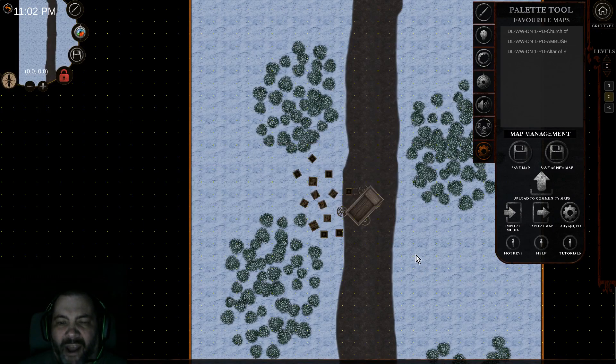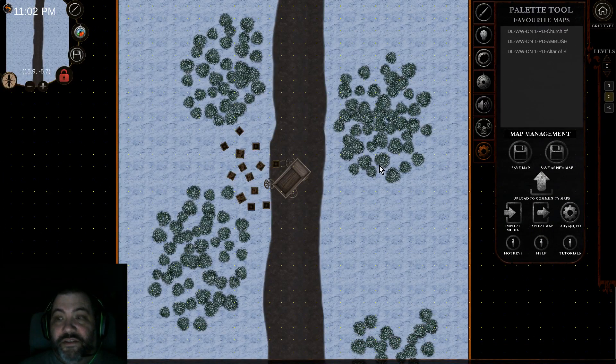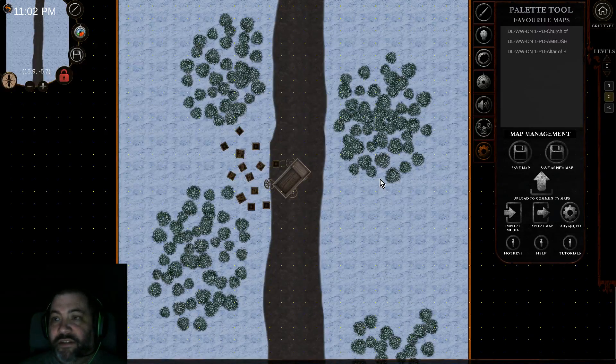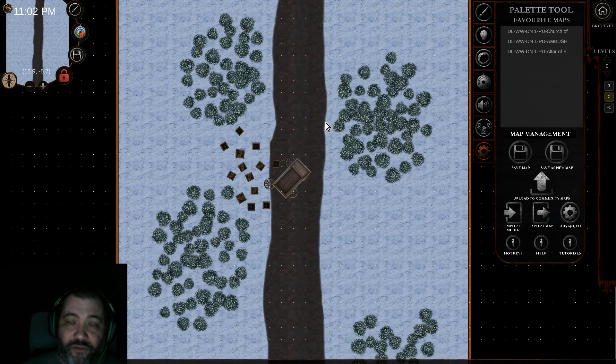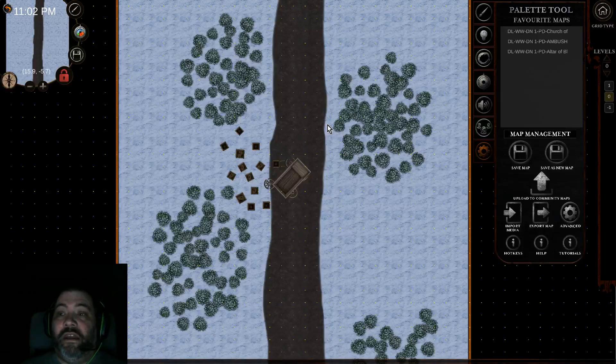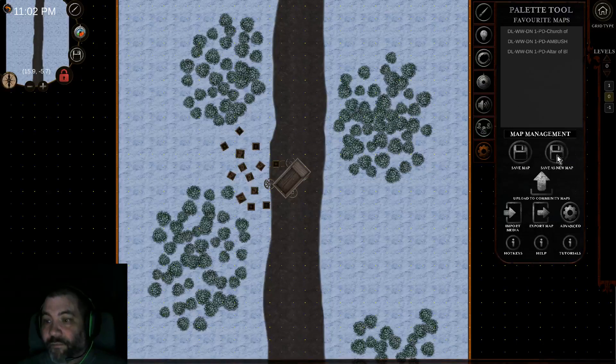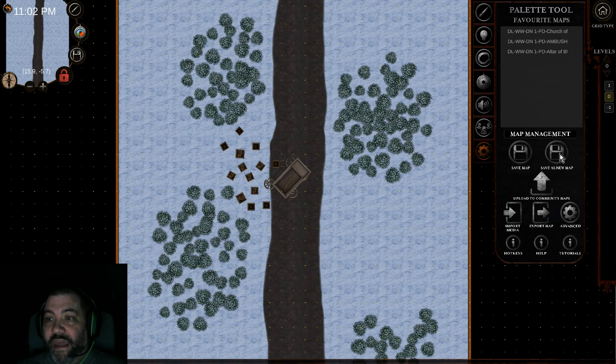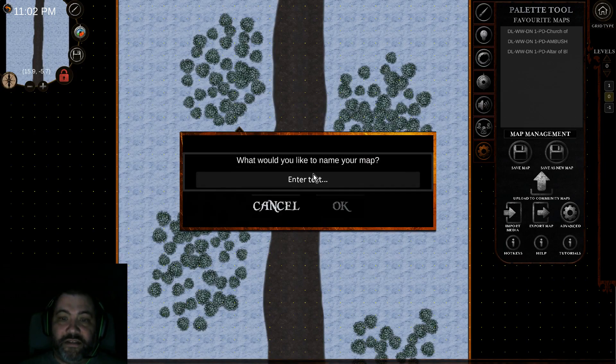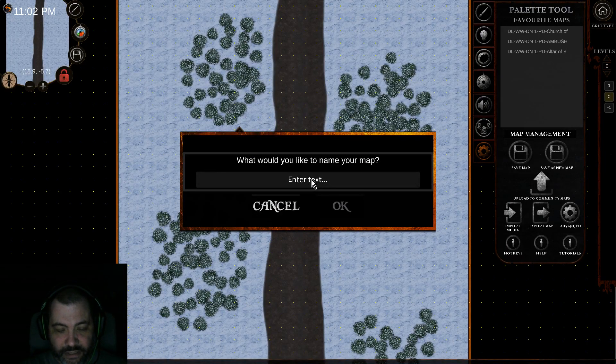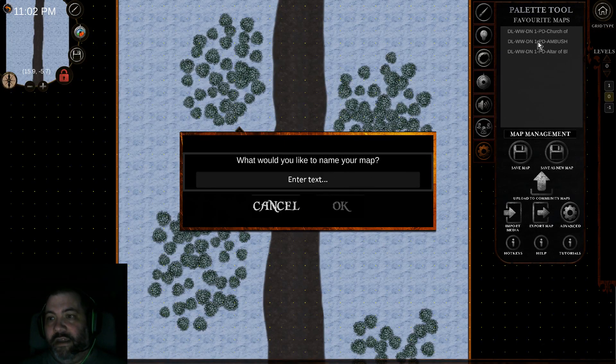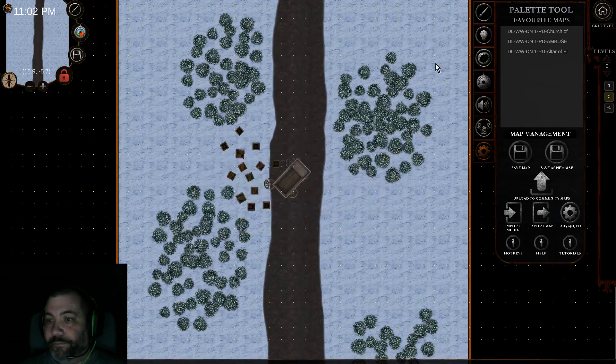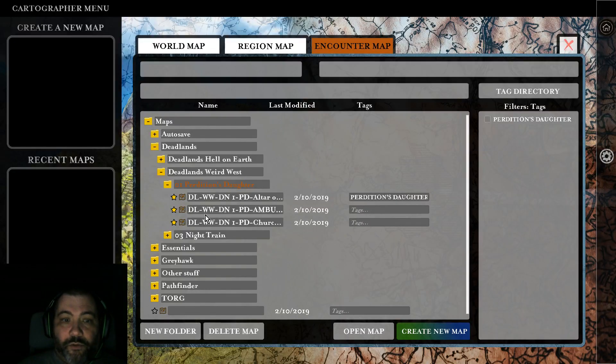Back to the map I was working on. This is going to be quick and really easy to use in the scenario. Once you've got all the maps, you can favorite all the maps you'll be using for that night and be fully prepared. One of the other new features is Save As New Map. This allows you to save the map you're currently working on with a new name.